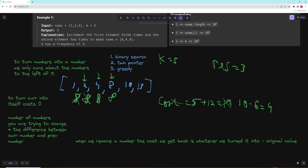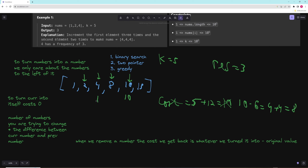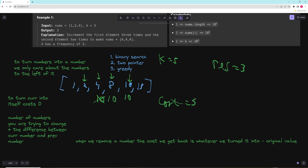For target 10, we turn the two 8s into 10s. There are 2 numbers each needing an increase of 2, so that's 4 more. Previous cost was 4, total is now 8 — too high. We pop off one number: it was 4 and we're turning into 10, so we save 6. Cost becomes 8 minus 6 equals 2. Now we have two 10s with a valid cost of 2.